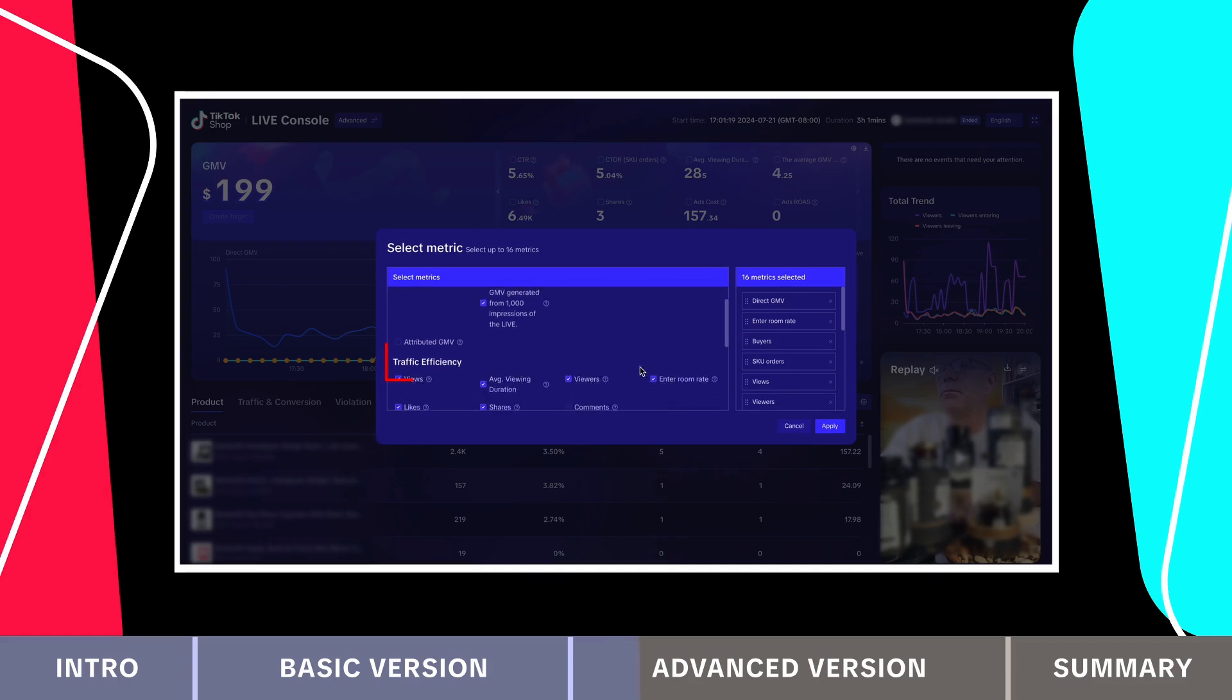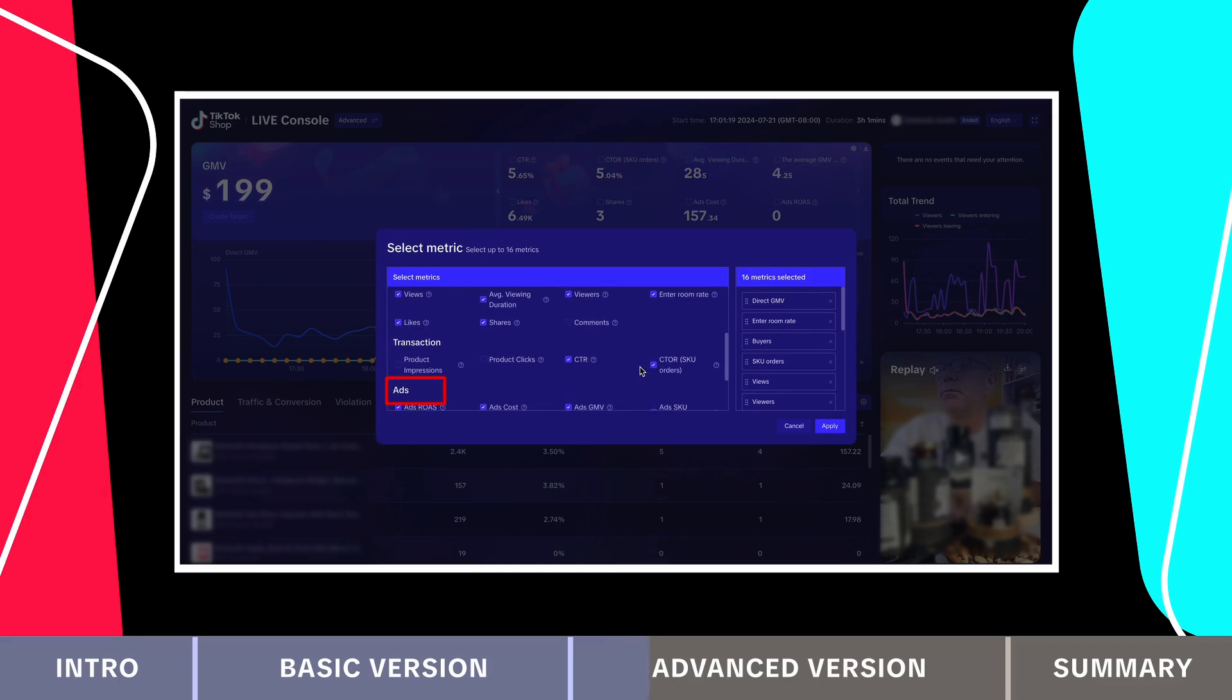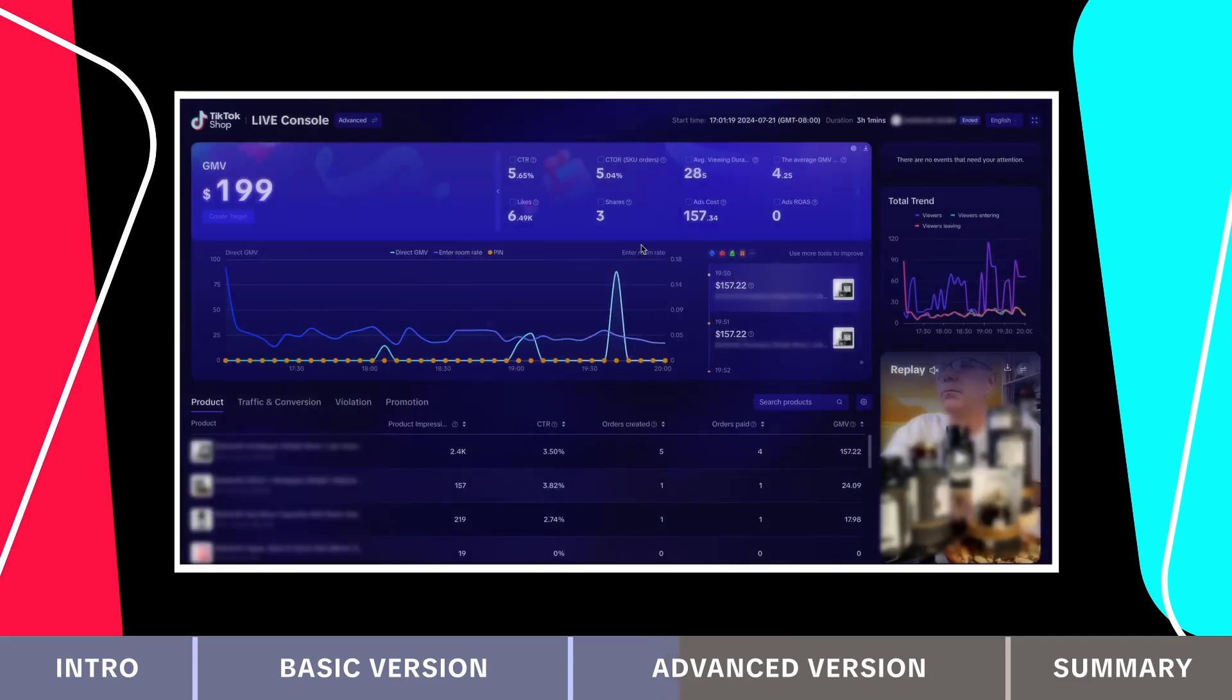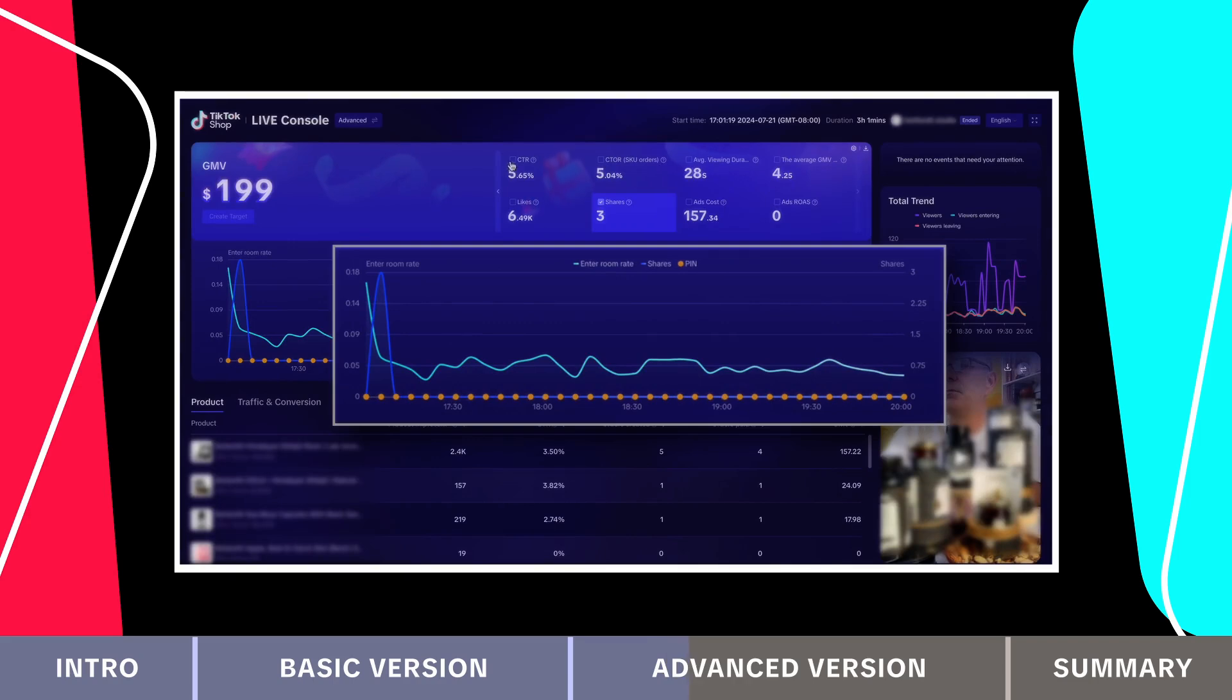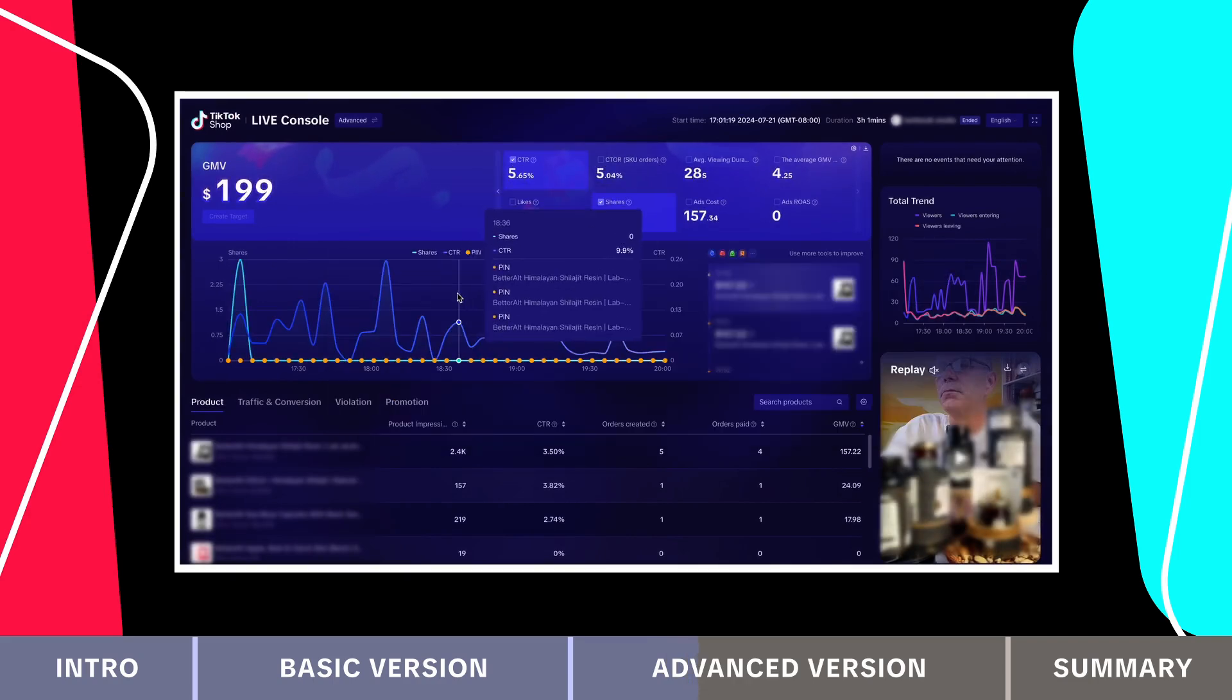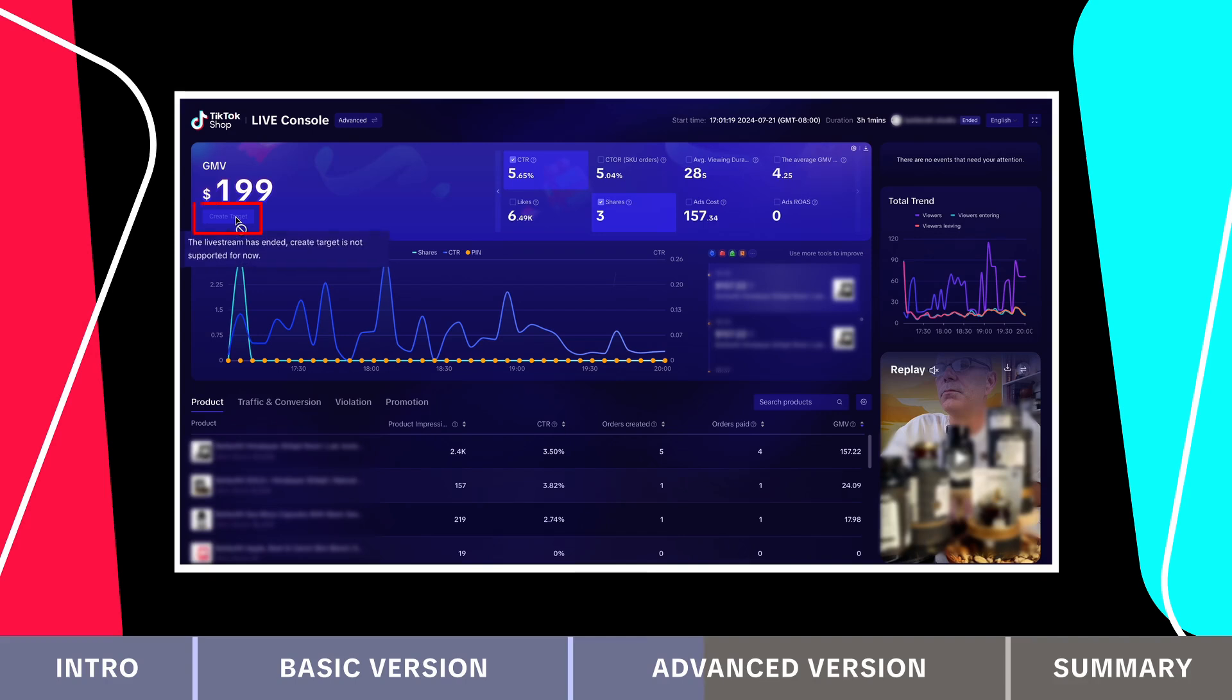Metrics are divided into four categories: GMV, traffic efficiency, transaction and ads. This version includes more ad related features perfect for tracking ad performance. Click any metric to see a dynamic trend chart of events during the live stream. If you need benchmarks, click create target to set and customize your targets.